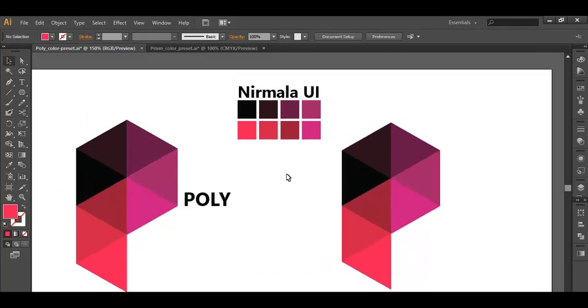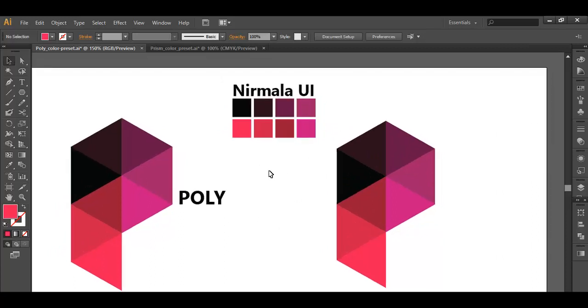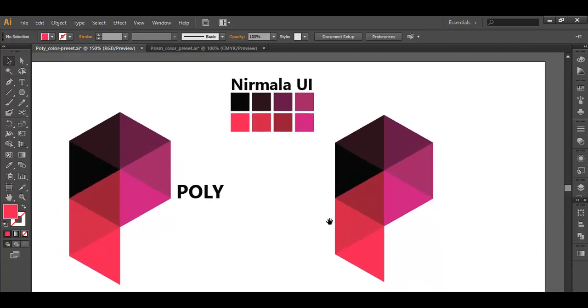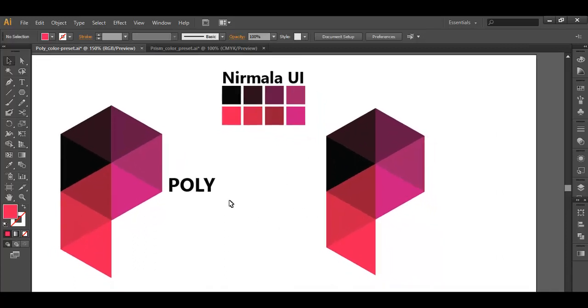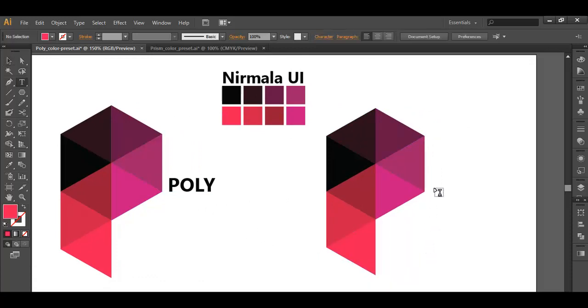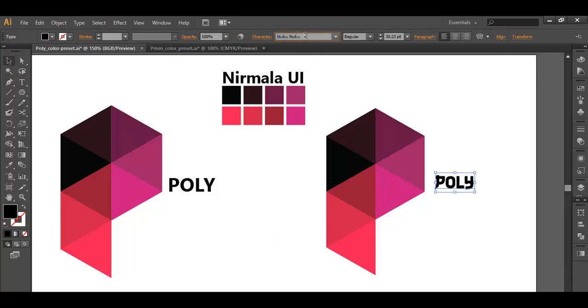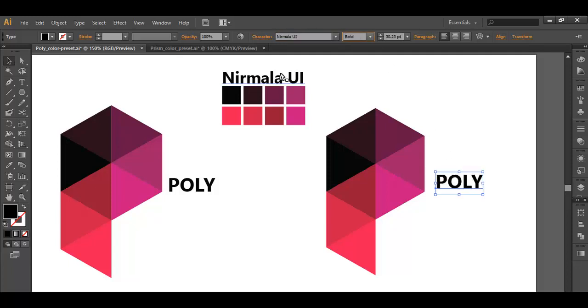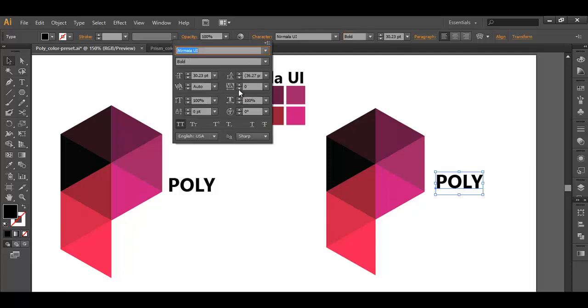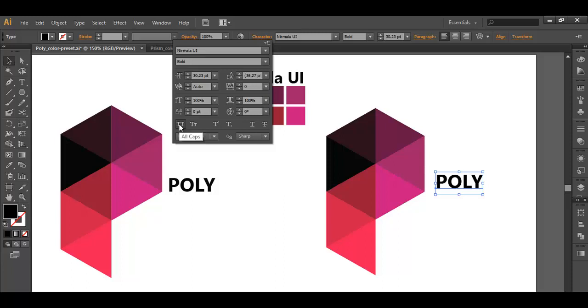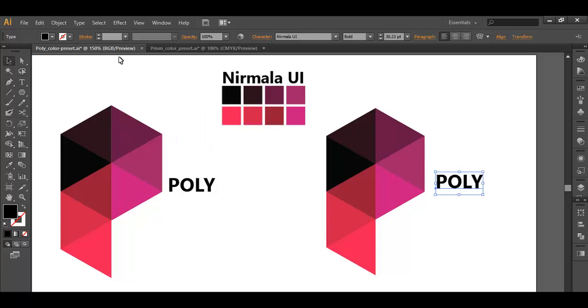The only thing is how you apply your color and how you choose a perfect color. Once you have filled up the color, we will add text. Press T for text, type out POLY. The font which we are using for this is Nirmala UI, and here we are using bold. If you go to character, the capital double-T option has been activated, so that's why all the fonts are in capital letters.